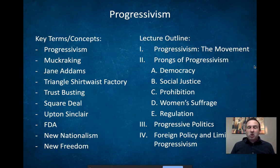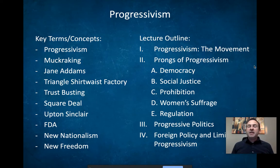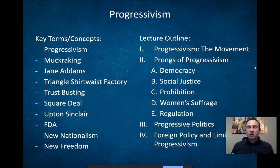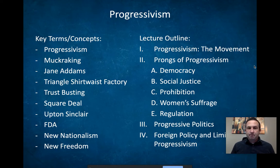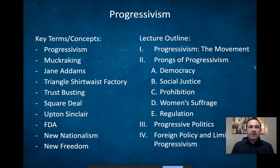That gold-plated crap. Whereas the Gilded Age is all about this gold-plated crap, the progressive era — progressivism, the progressive age — is all about how do we clean up that crap? How do we actually make America a better place and make America great?